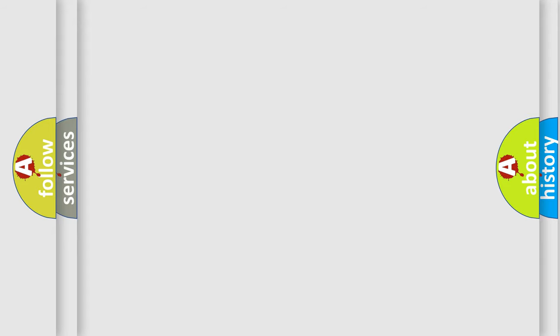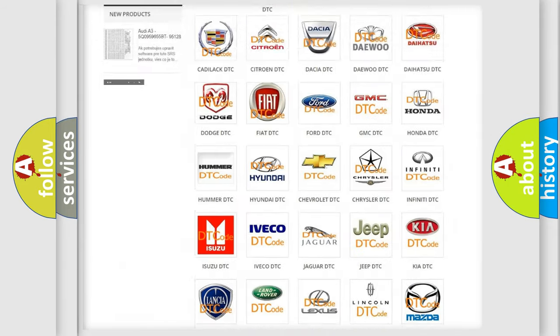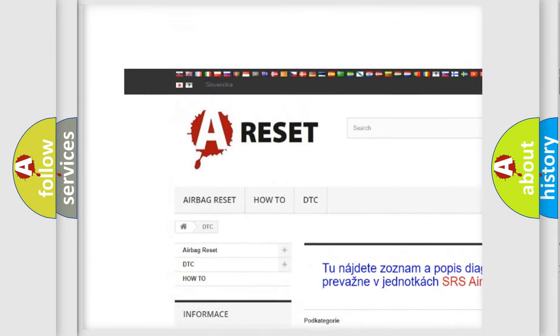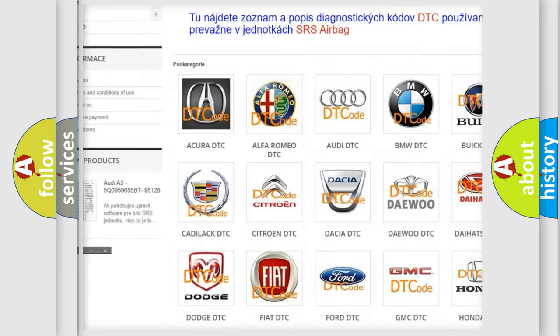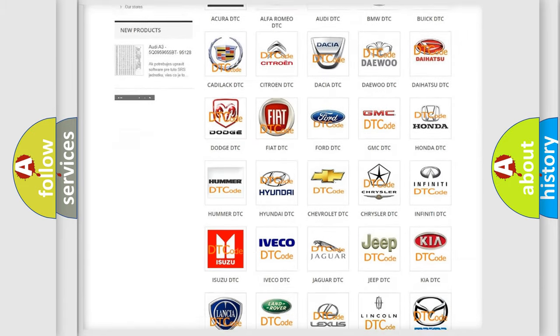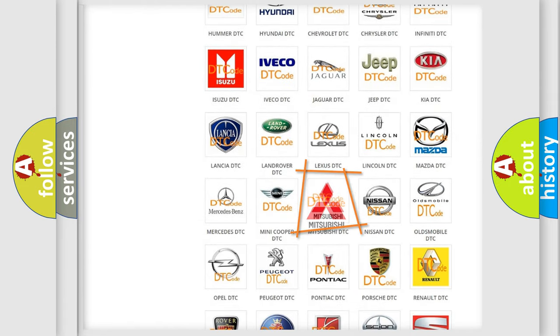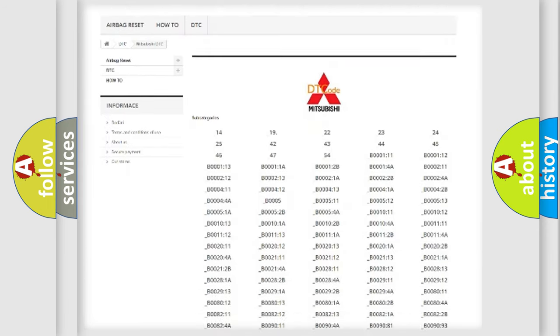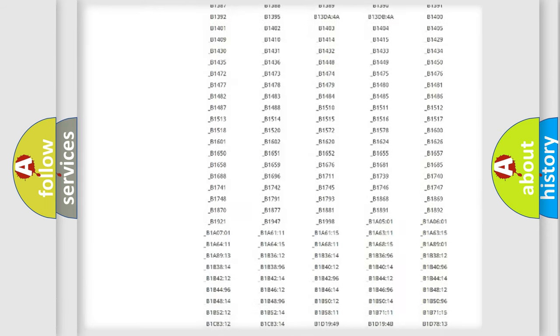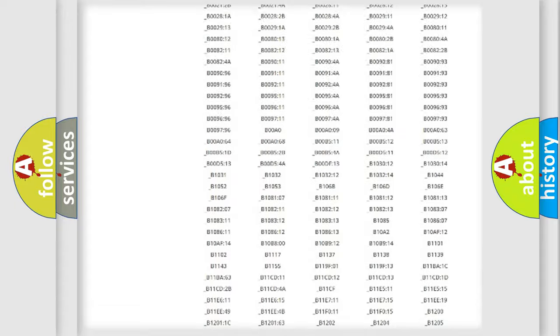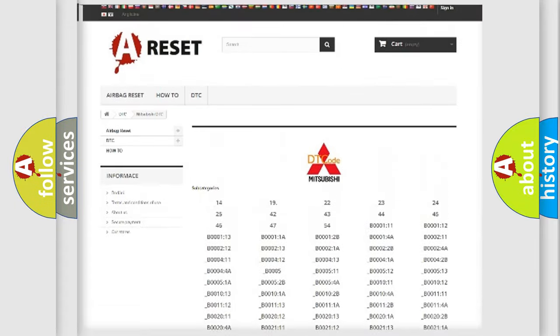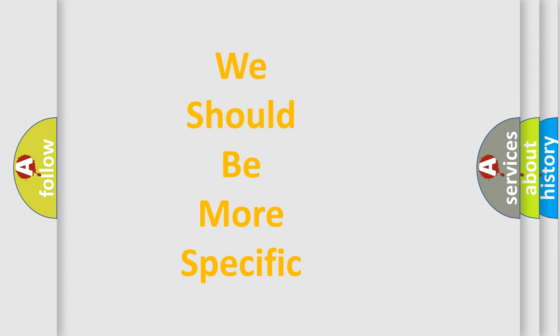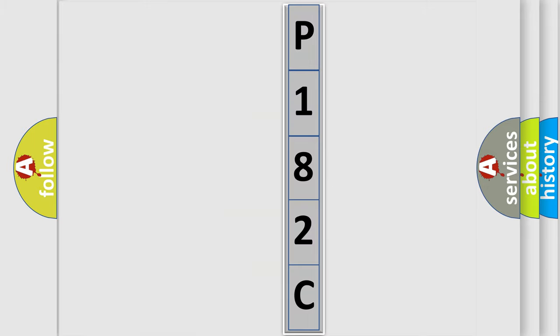Our website airbagreset.sk produces useful videos for you. You do not have to go through the OBD2 protocol anymore to know how to troubleshoot any car breakdown. You will find all the diagnostic codes that can be diagnosed in Mitsubishi vehicles, also many other useful things. The following demonstration will help you look into the world of software for car control units.